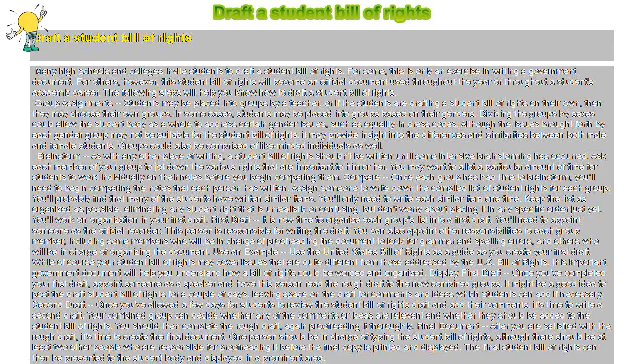Final document: After you are satisfied with the rough draft, it's time to create the final document. One person should be in charge of typing the Student Bill of Rights, although there should be at least two other people who are responsible for proofreading it before the final copy is printed and displayed. The final Student Bill of Rights can then be presented to the student body and displayed in a prominent area.